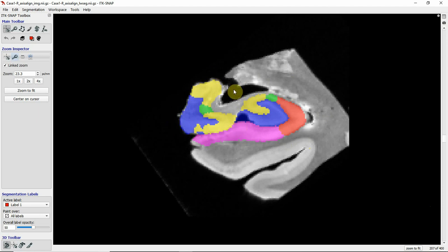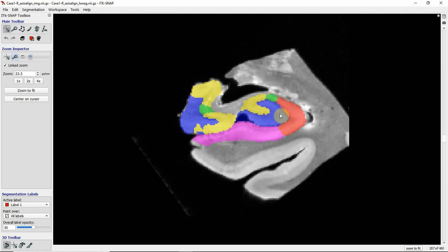The medial portion is the uncus region where you now have CA3, a little portion of CA2, and dentate gyrus. The lateral portion looks very much like the hippocampal body with subiculum, CA1 in the lateral corner, CA2, CA3 curving inwards, and the dentate gyrus.